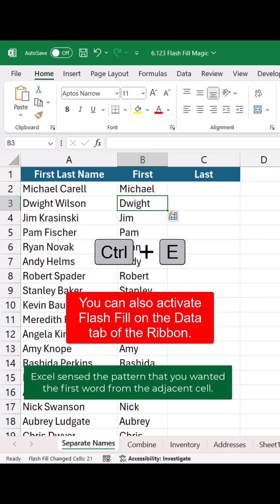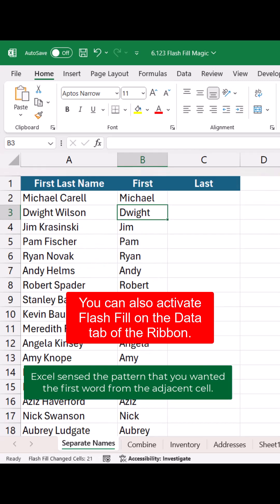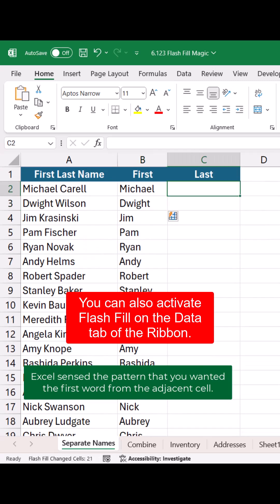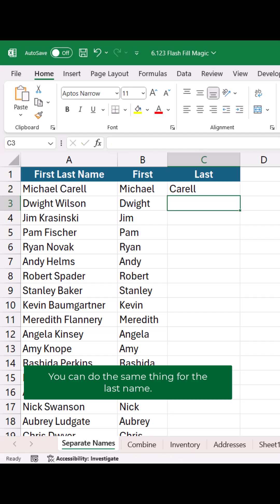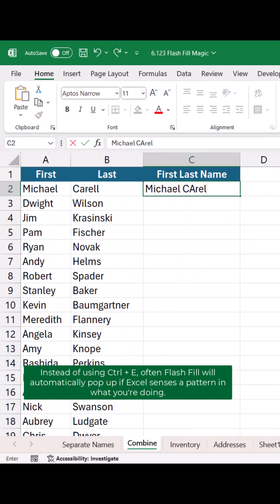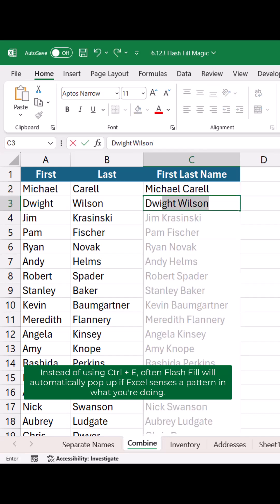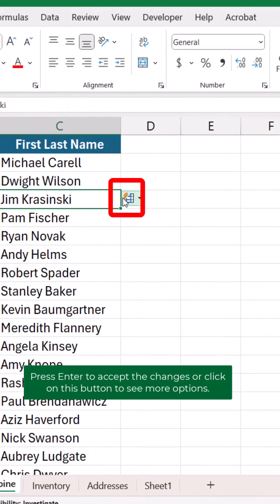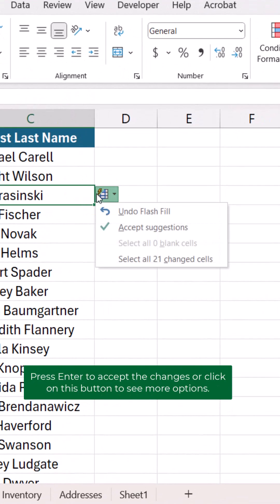Excel senses the pattern that you wanted — the first word from the adjacent cell. You can do the same thing for the last name. Flash Fill can combine cells as well. Instead of using Ctrl+E, Flash Fill will often automatically pop up if Excel senses a pattern in what you're doing. Press Enter to accept the changes or click this button to see more options.